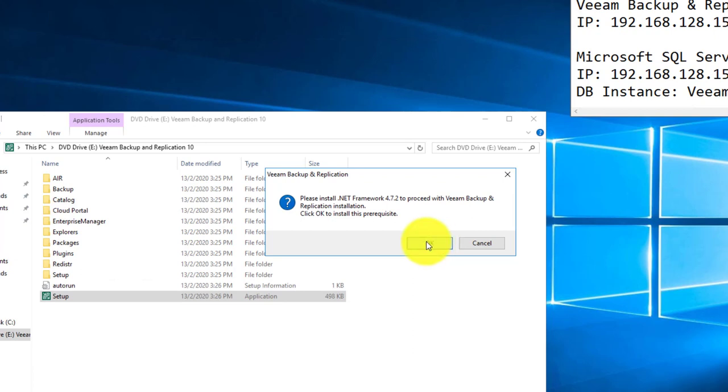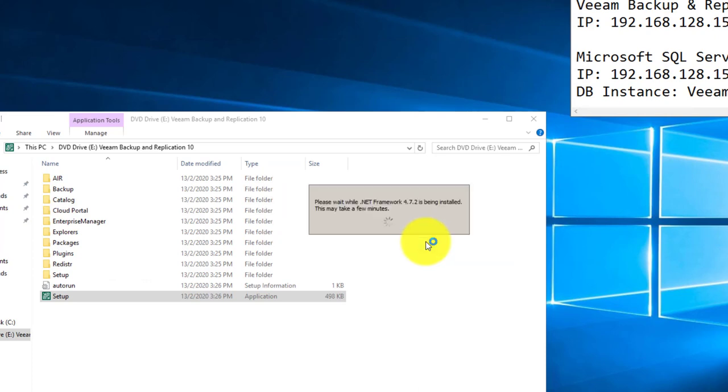Click OK and the Backup Replication setup will help you to install this prerequisite.